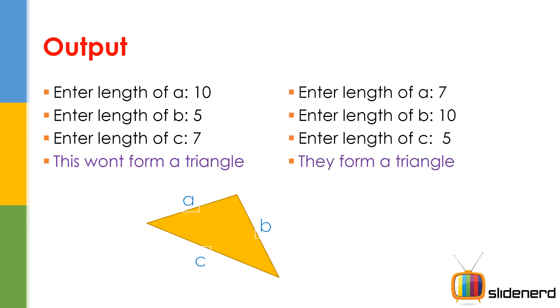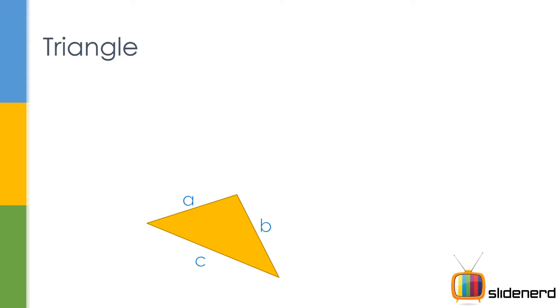Now you guys are like, hey wait a second, how can you say that this makes a triangle and this won't make? Is it because you entered 10, 5, 7 in a different order that makes a triangle? Well not really, definitely not. Of course there's a formula behind that, let's go and check it out.